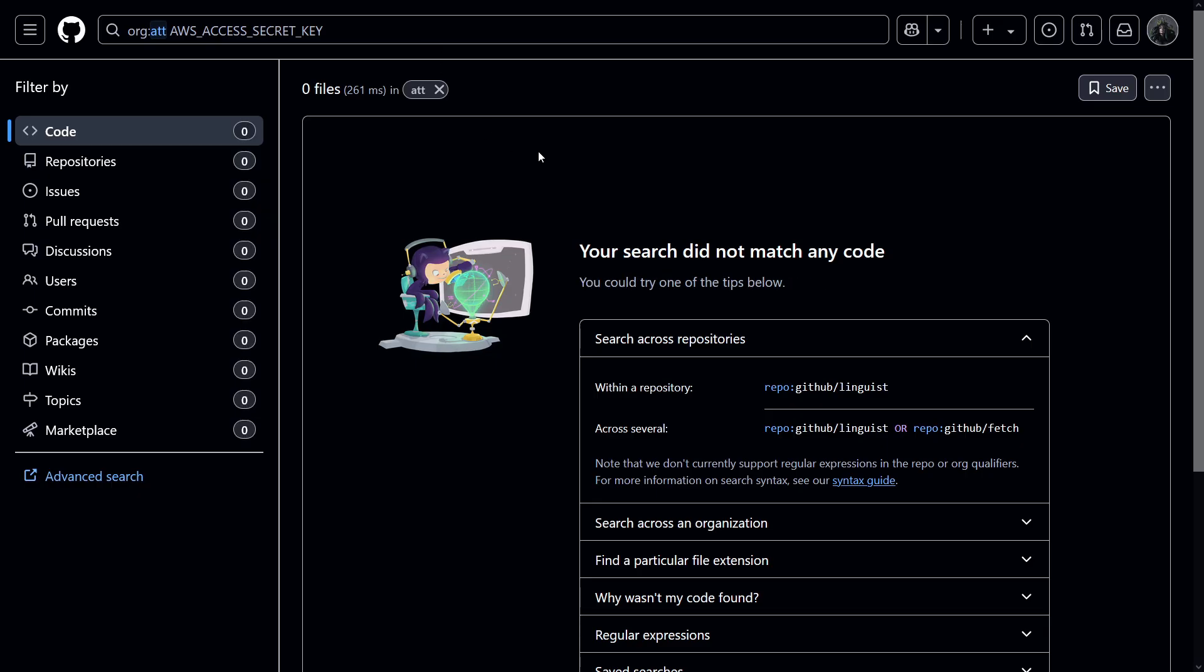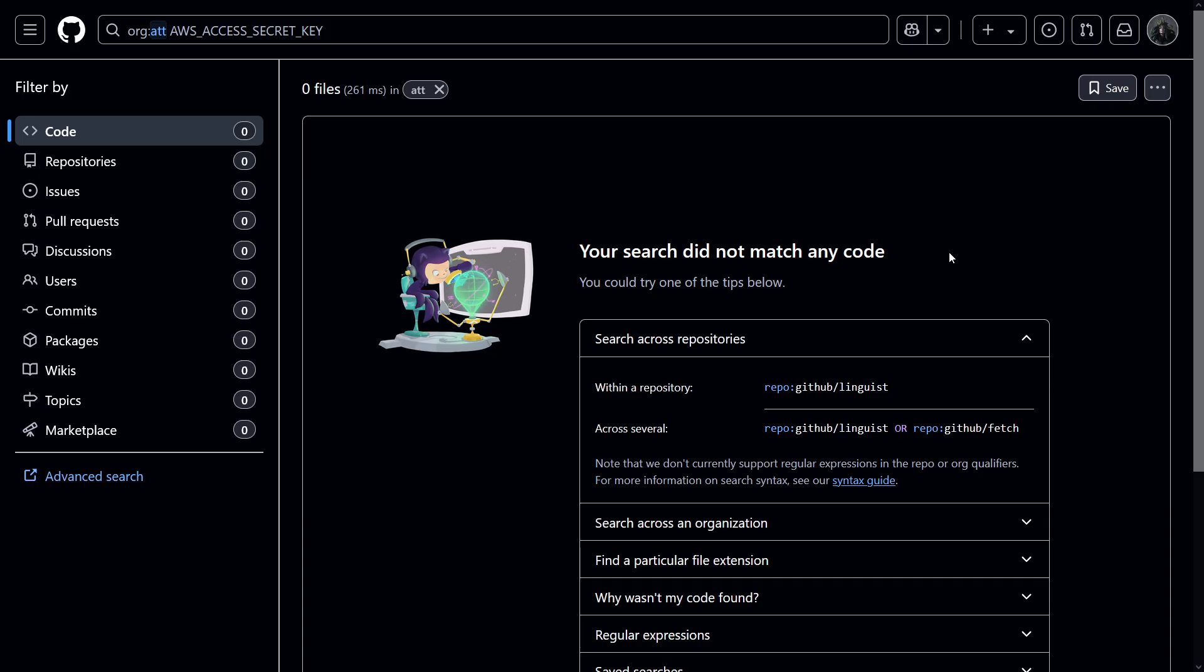Again, we're not seeing anything, which is good because if I see something here, I won't be able to upload the video. But yeah, this operator is correct. Since we're not getting any error, we just didn't find anything in the repo. Cool.